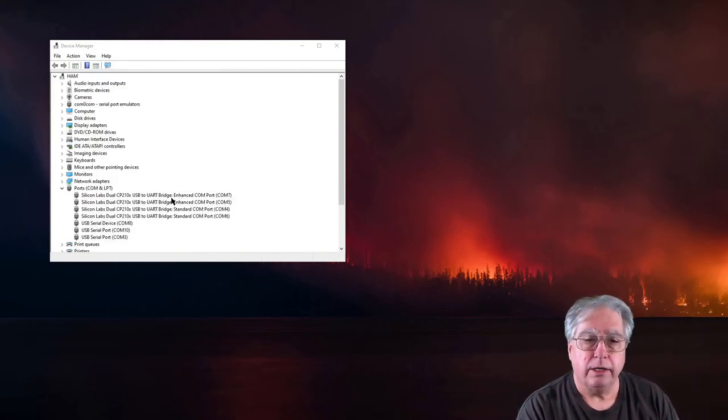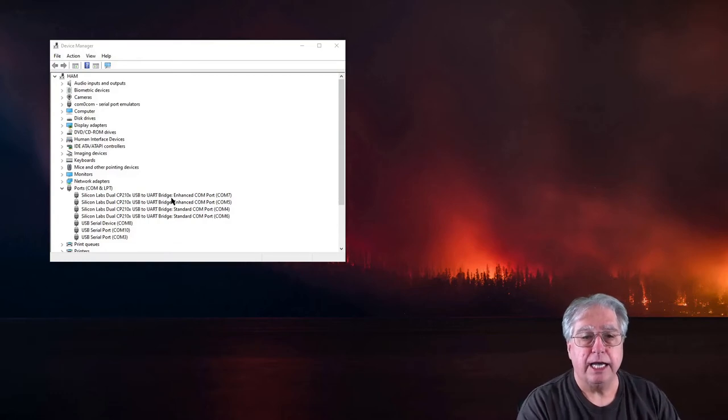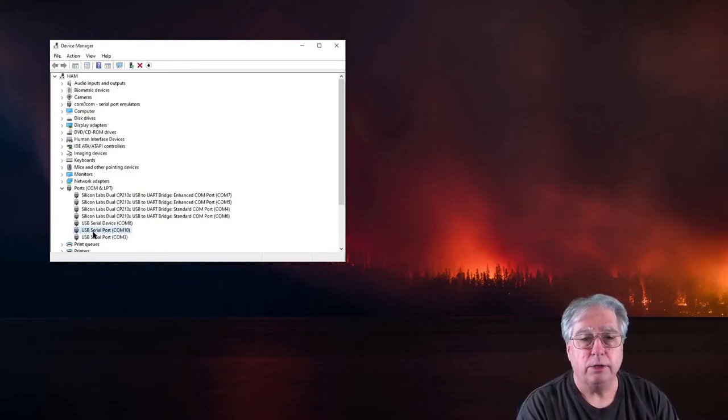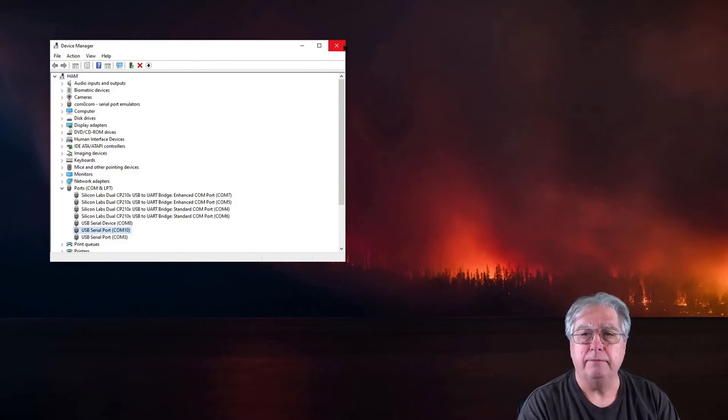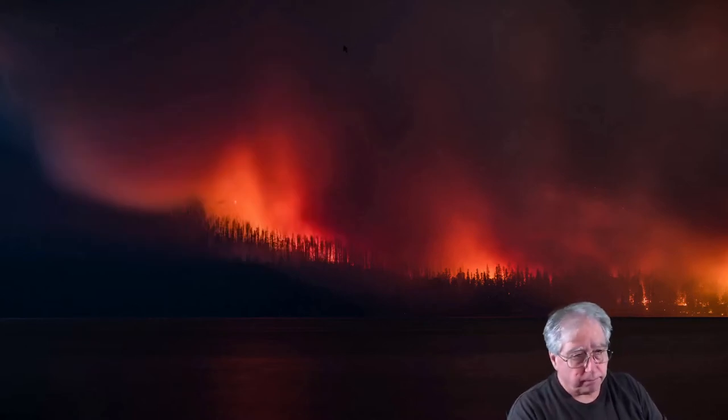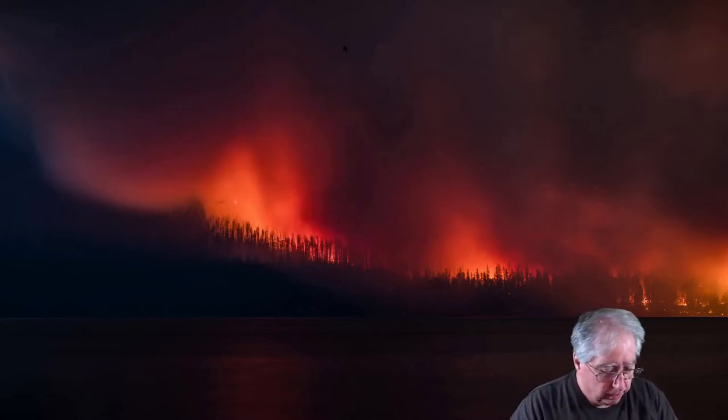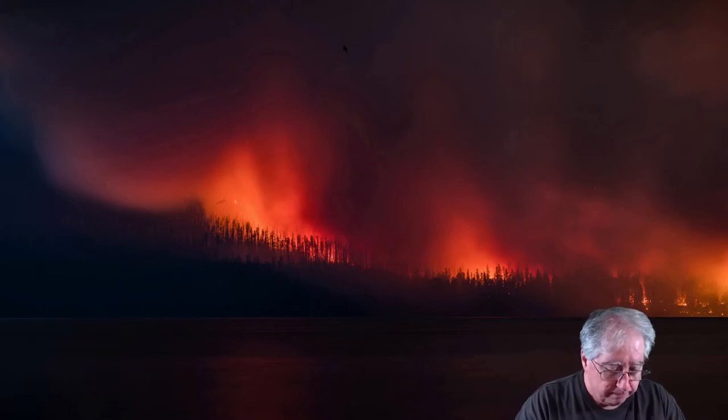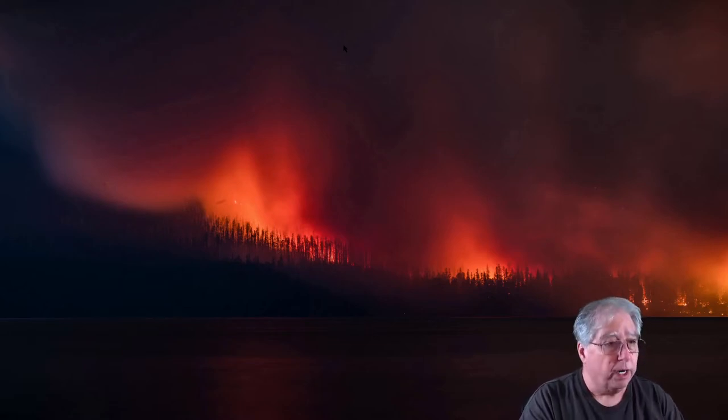And I have now a new USB serial port COM10. So, let's go ahead and close that. Now, let's go ahead and open up Chirp.